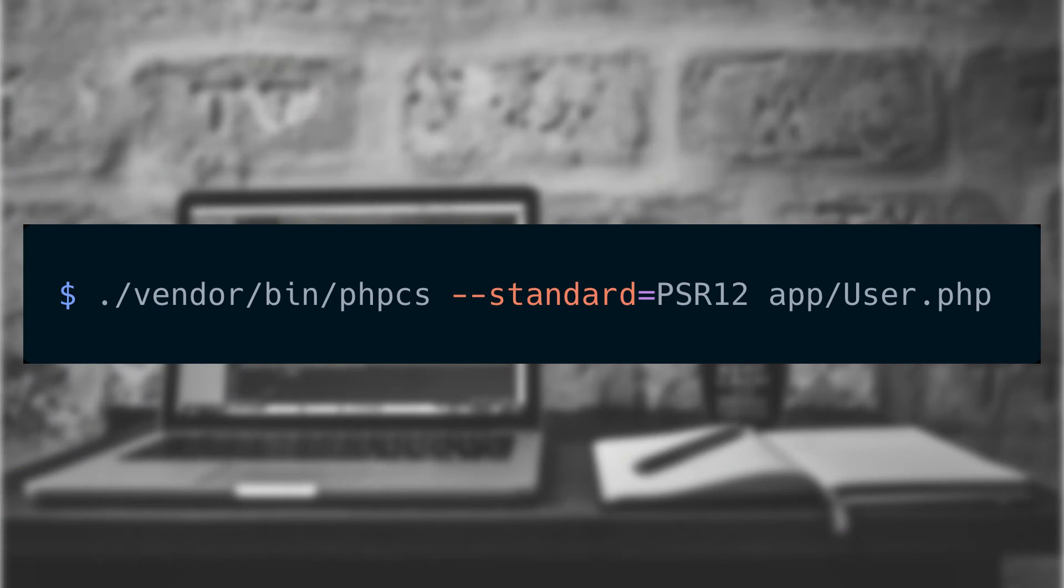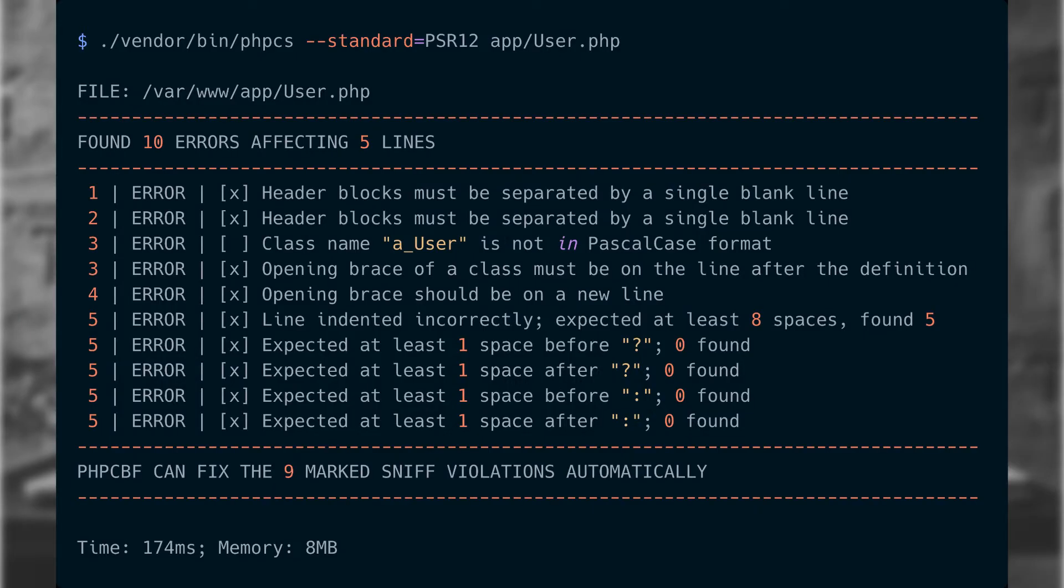To see where our problems are, we're going to run the PHP CS script against it. Yikes! That's a lot of issues we can fix.